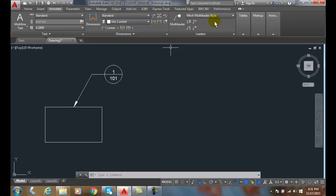And then essentially all my associated leader styles will be updated at this point to the new style. So that's how we change multileader styles.